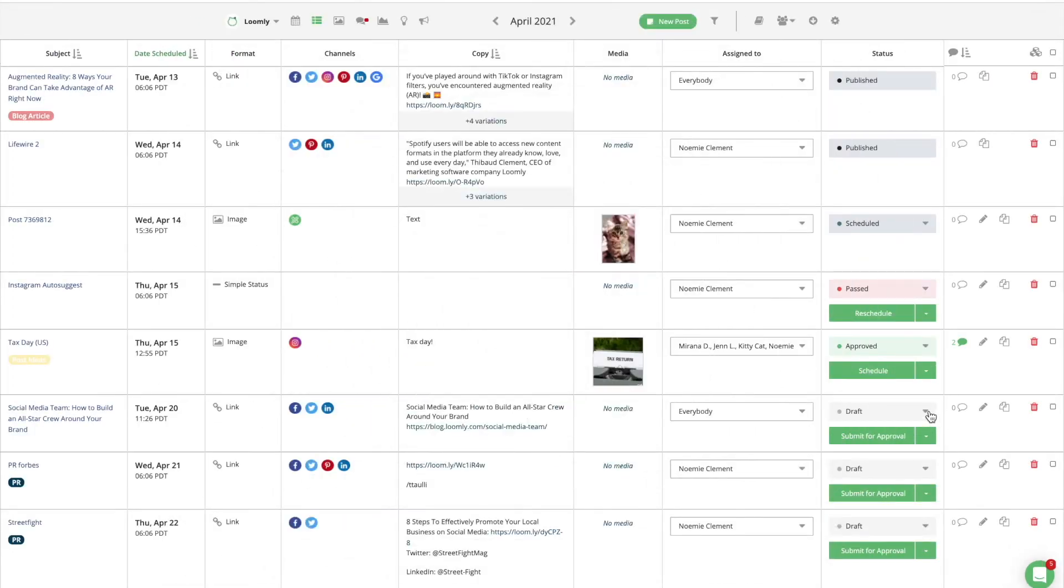Consistently with other features in Loomly, you can select a different workflow for each of your calendars. Depending on the workflow you select, a post can be one of seven states.